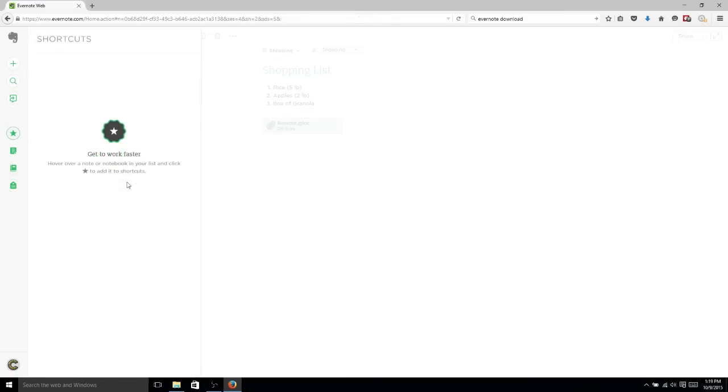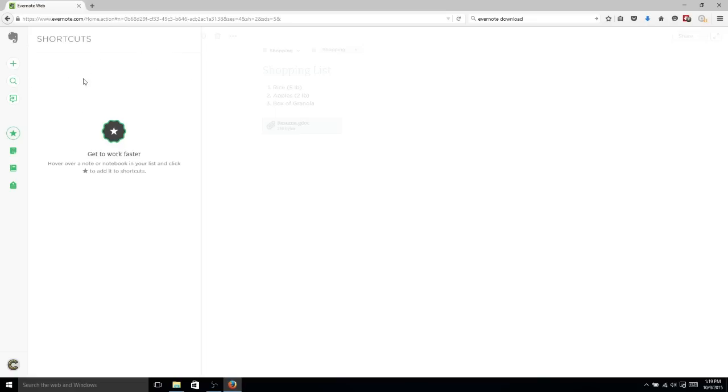Now the last thing that's going to be really important for you here is going to be shortcuts. Now a shortcut is basically where you take a note, you add it to this list, and then it's going to be like a sticky list where all of your most important notes are going to show up here, and you can add and remove them from this list as you want.